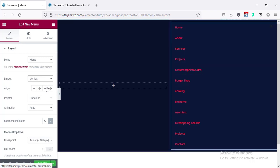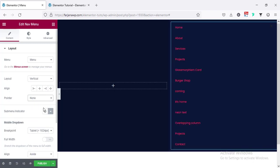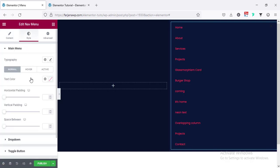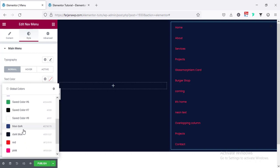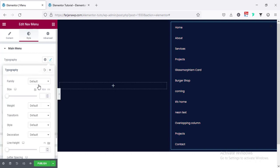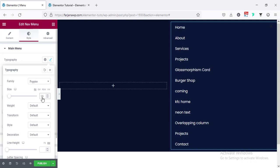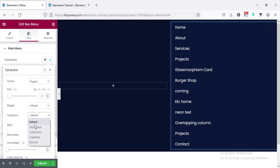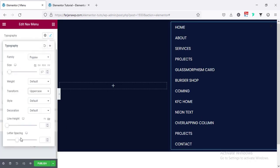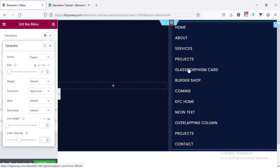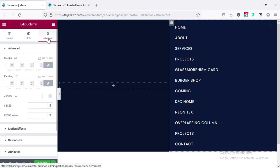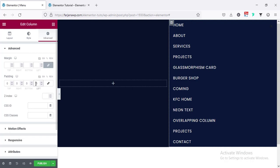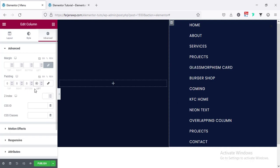Layout — by default this is horizontal, so I'm selecting it to vertical. Pointer underline — when you hover over any menu item you can see the pointer; you can make it off. Now changing the menu color: going to the style tab, text color making it to white. Typography — I'm changing the font family to Poppins, font size setting to 16 or 17 pixel, font weight making it to normal, text transform to uppercase, and adding letter spacing of 1. For this column I'm adding padding — going to advance, making it unlinked, and for the left side adding 80 pixels, and for top and bottom adding 50.